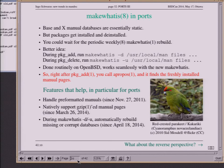There are also a few other features of makewhatis that help most in ports: it handles pre-formatted manuals, natively supports gzip'd manual pages, and if you tell the database build tool to add a page to a database that is corrupt or not present, the database will be regenerated on the fly. That's useful for stuff with its own manual page hierarchies, like a Tcl port.